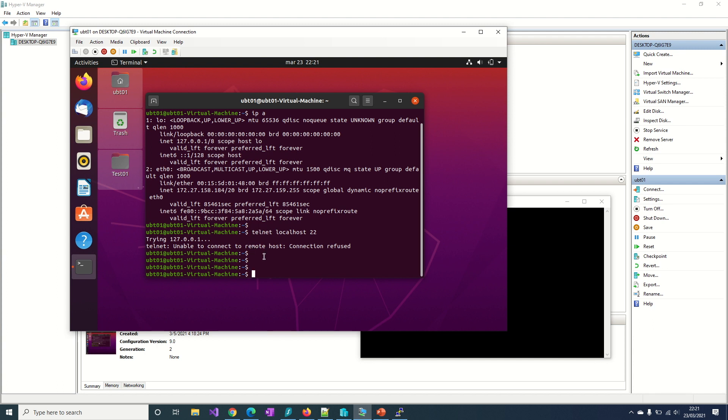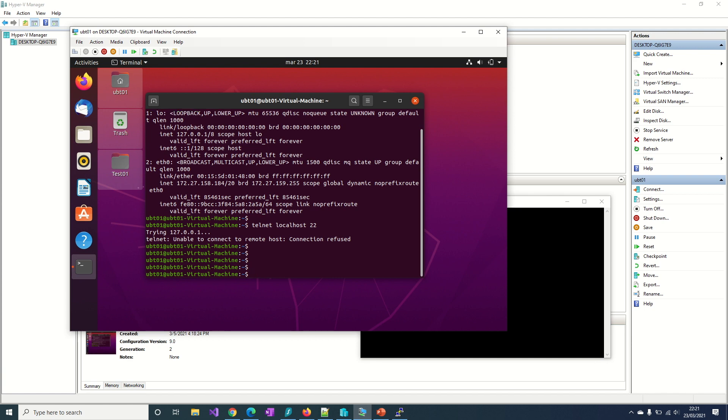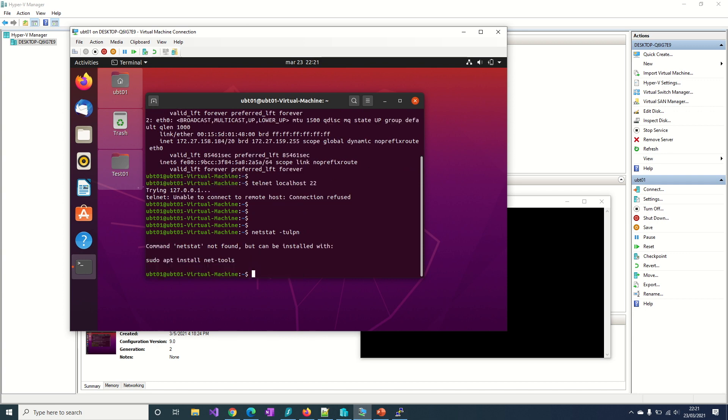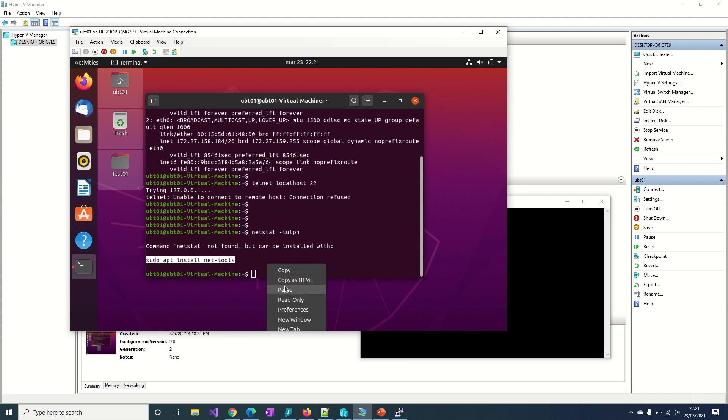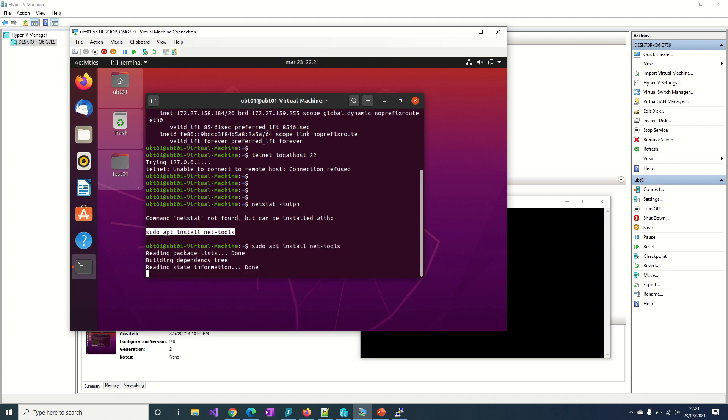I will check if this port is listening, that is, if it is available to receive connections on this port. Okay, I have not installed this very useful application net-tools, so let's do that first.